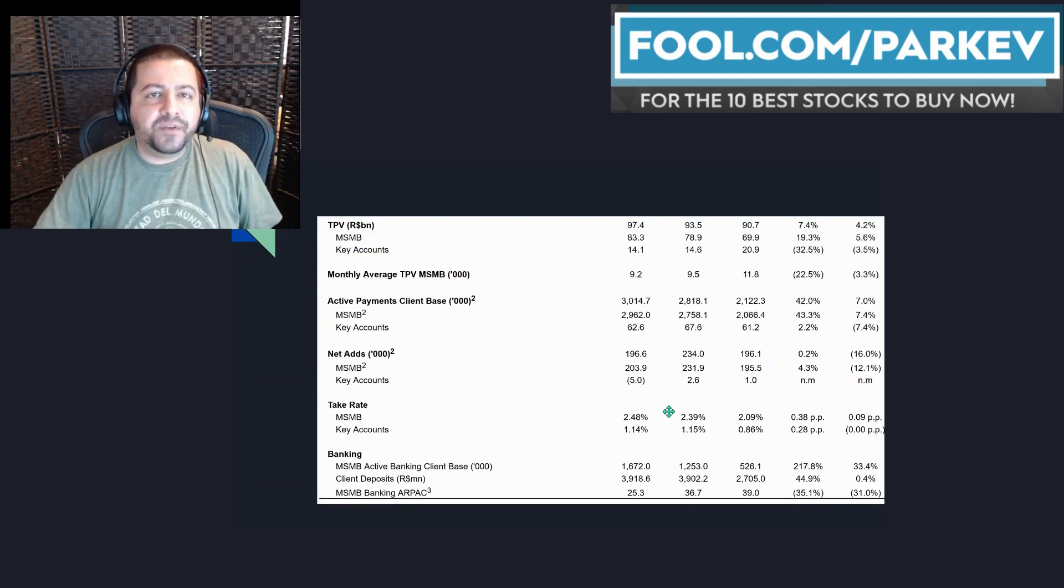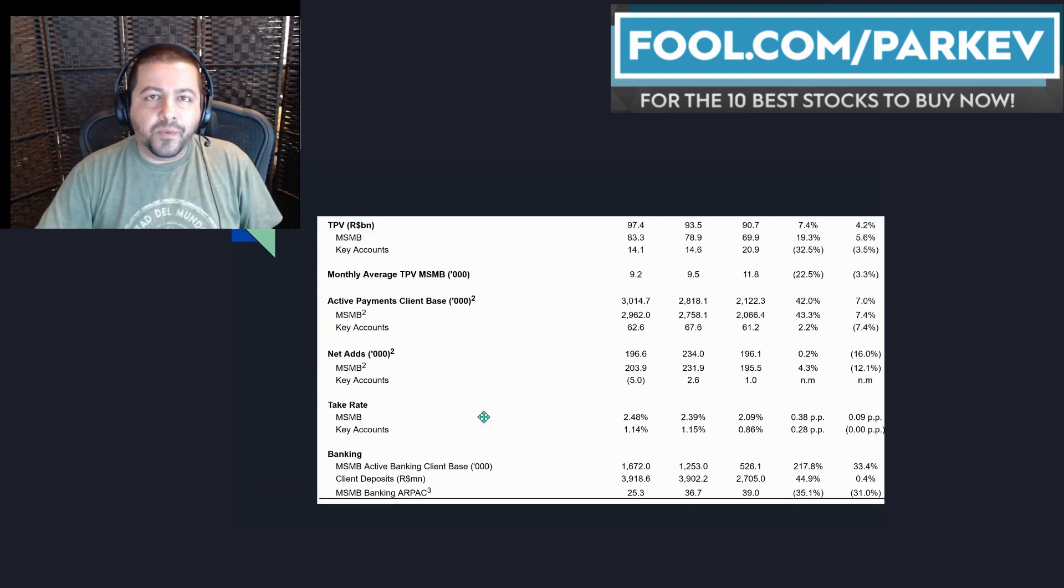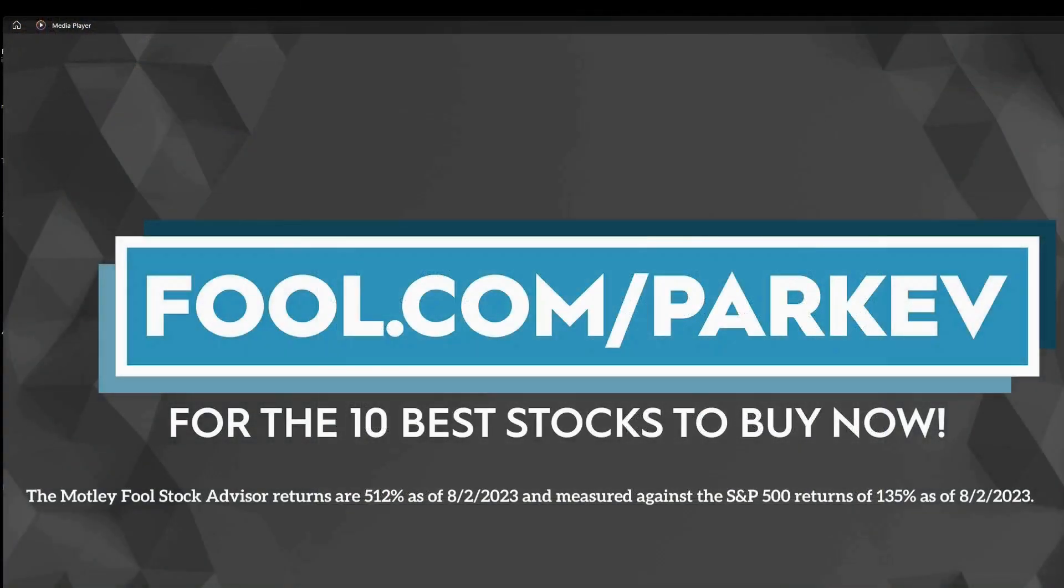But that's all I've got for this video. Thank you so much for watching. I want to thank The Motley Fool for sponsoring this video. Visit fool.com slash parkev for the 10 best stocks to buy now.